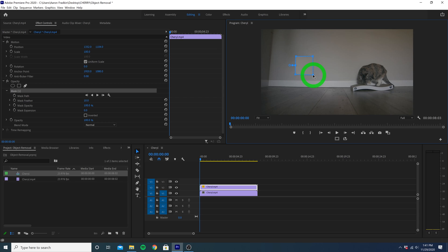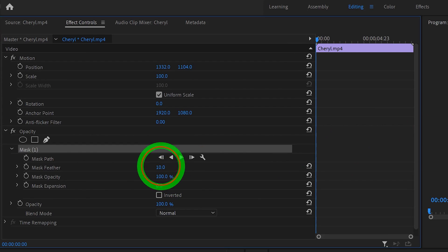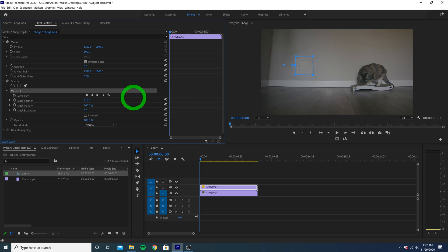Once we're done, head over to the mask feather options and just increase the feather value until the mask is perfectly blended into the wall, making it completely unnoticeable.